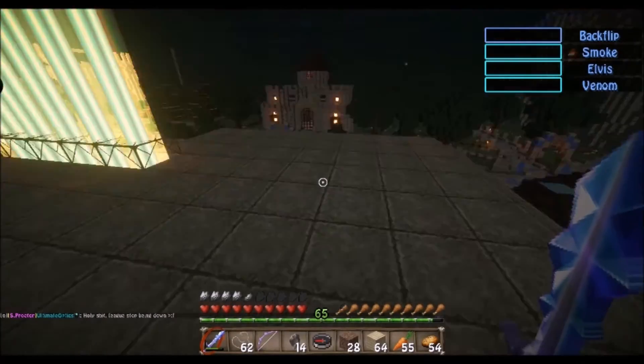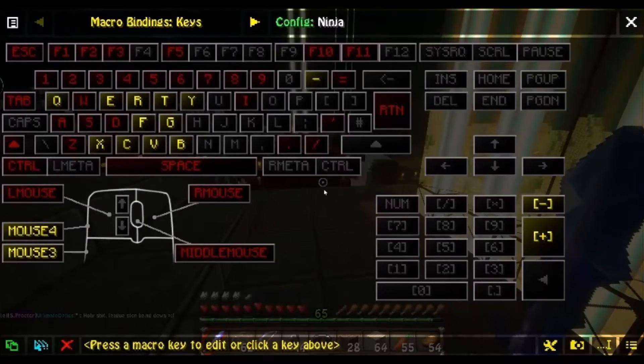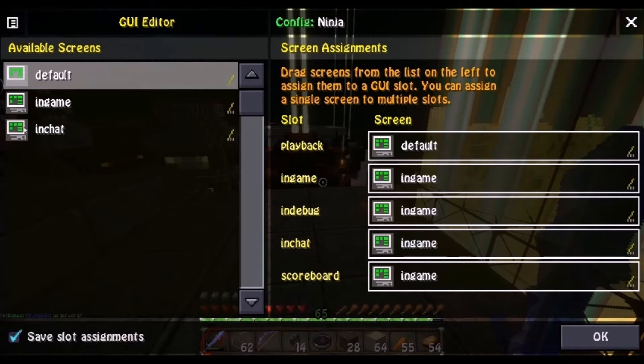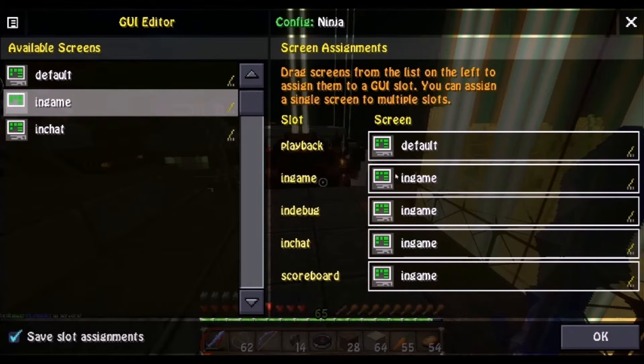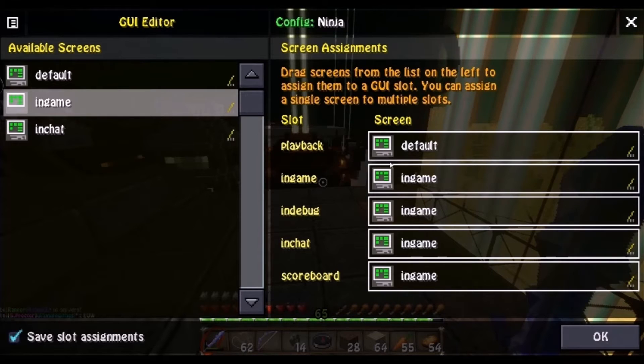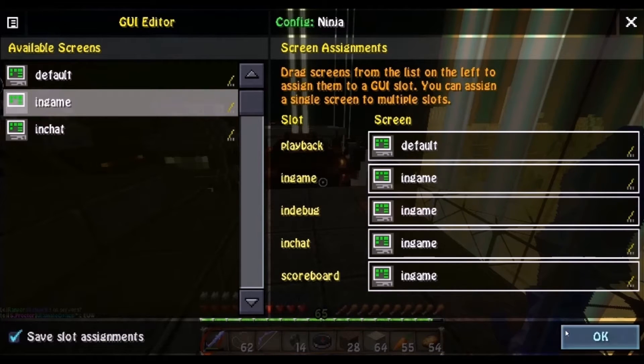To start, all you gotta do is open up your macro mod, and you're gonna go down here into GUI Editor. Now you wanna click and drag in-game, so all four of these say in-game. This should be default, in-game for all four. Done. Very easy.